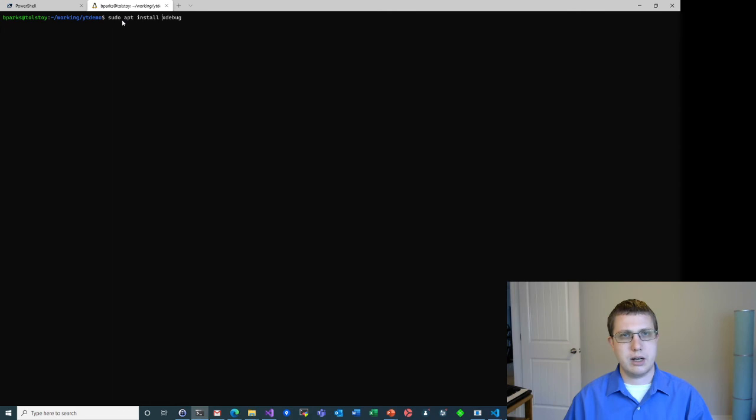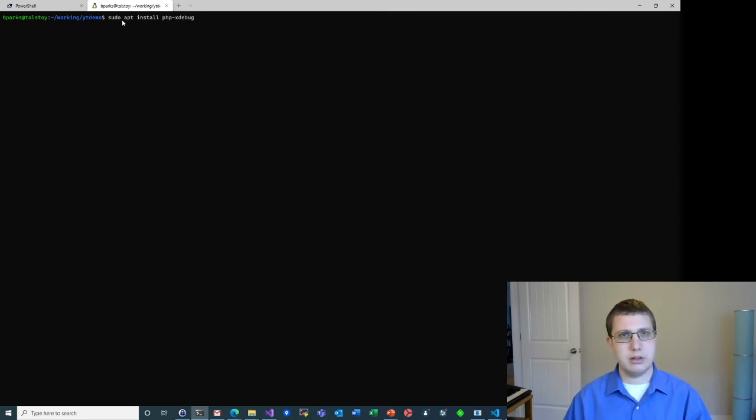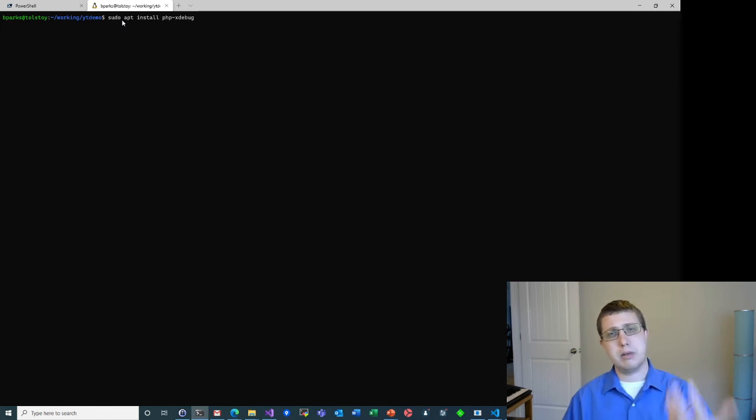But I'll show you how to do it for Ubuntu and everything should kind of translate. So, sorry, not xdebug, php-xdebug. And you run that command and it'll install the PHP module.